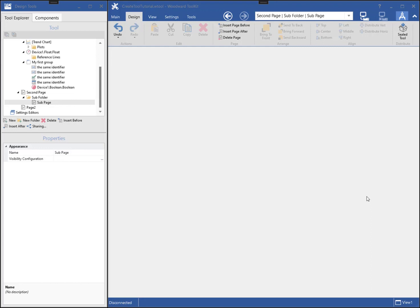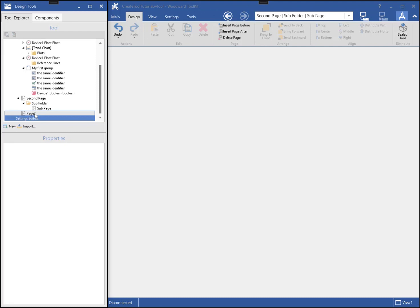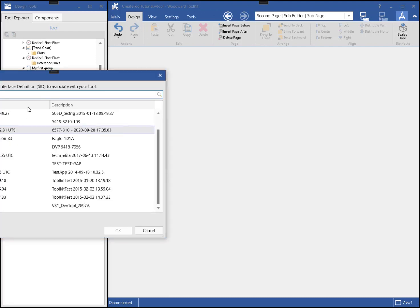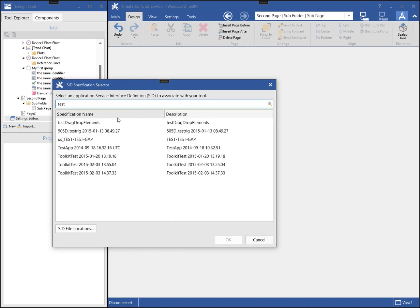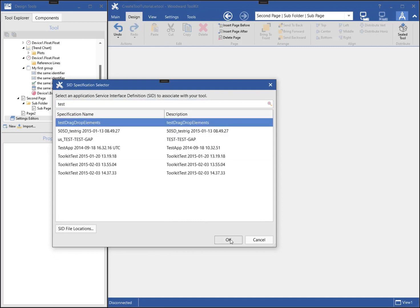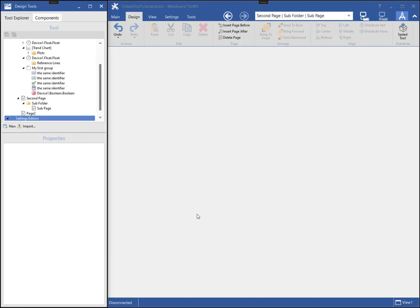To create a custom settings editor, I will select the Settings Editors item in the Tool Explorer and click New. Next, I will select the SID file to build the settings editor from. If your tool supports multiple versions of the device's application, you will need to create a custom editor for each version and select the appropriate SID file for each one.